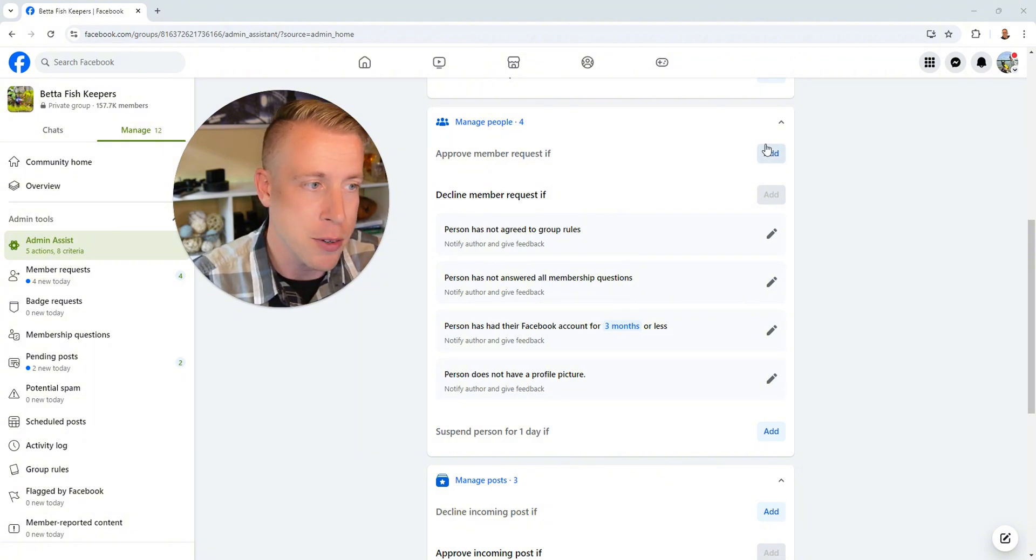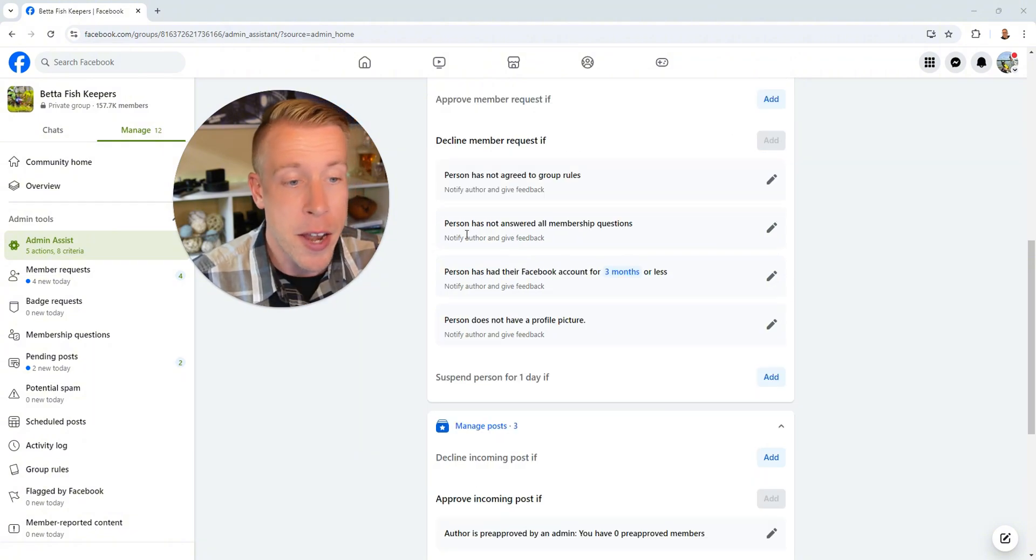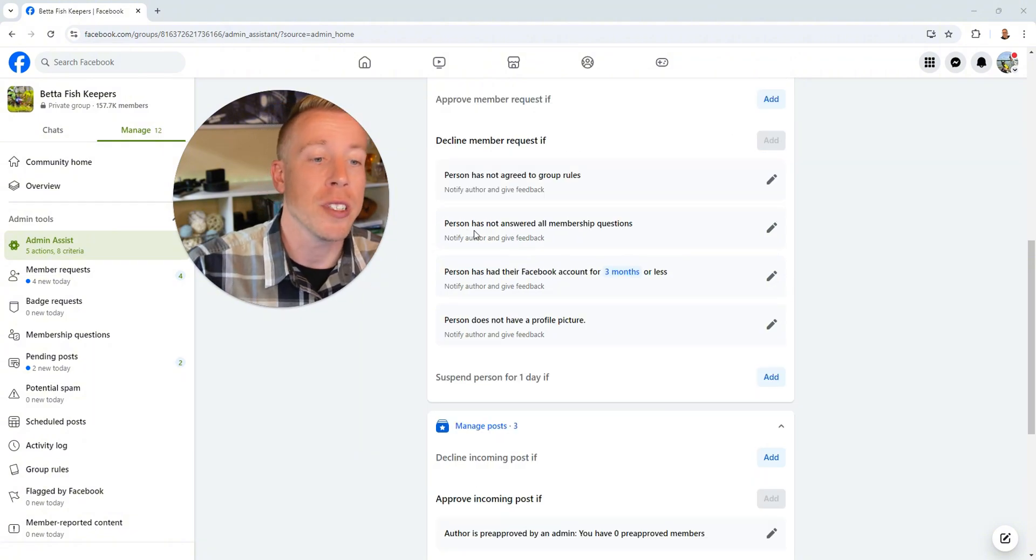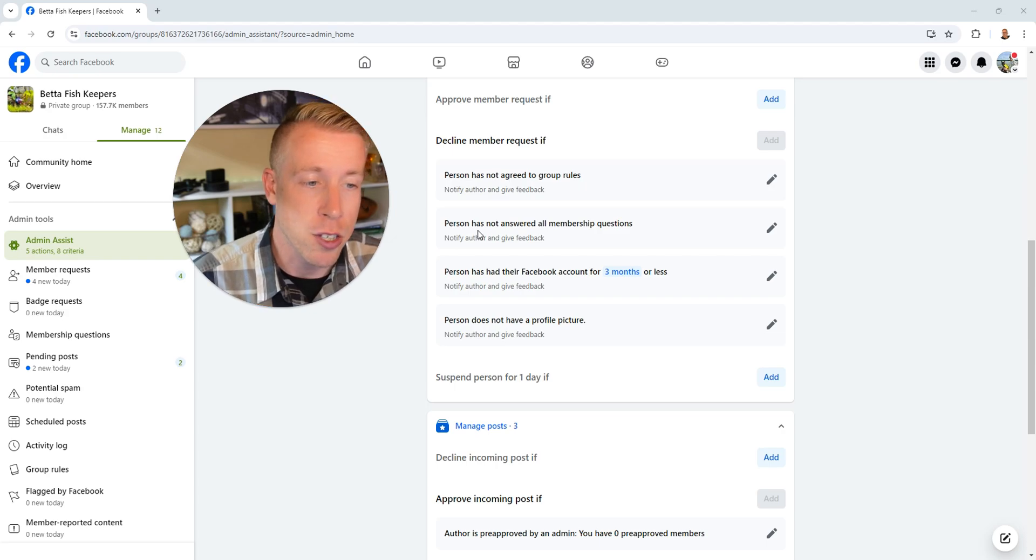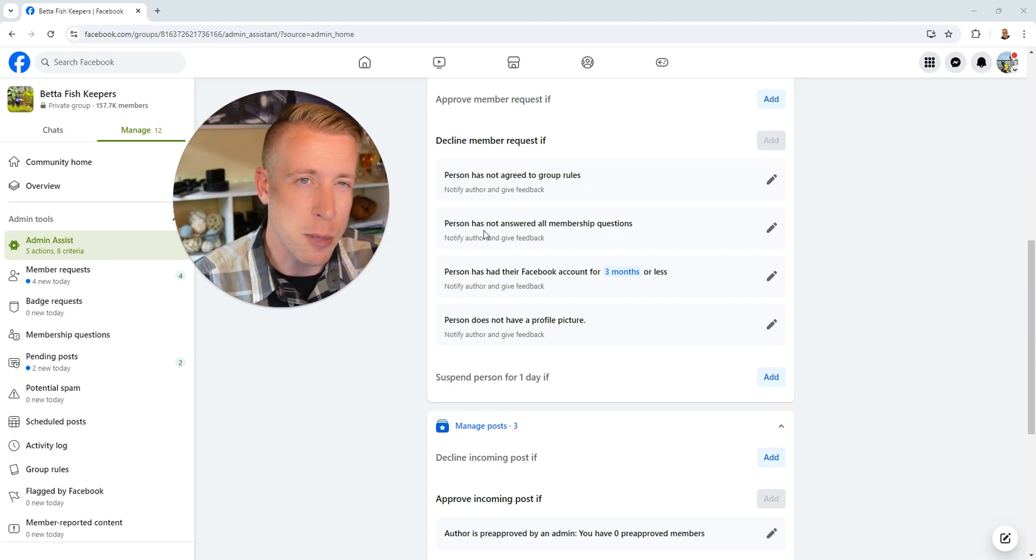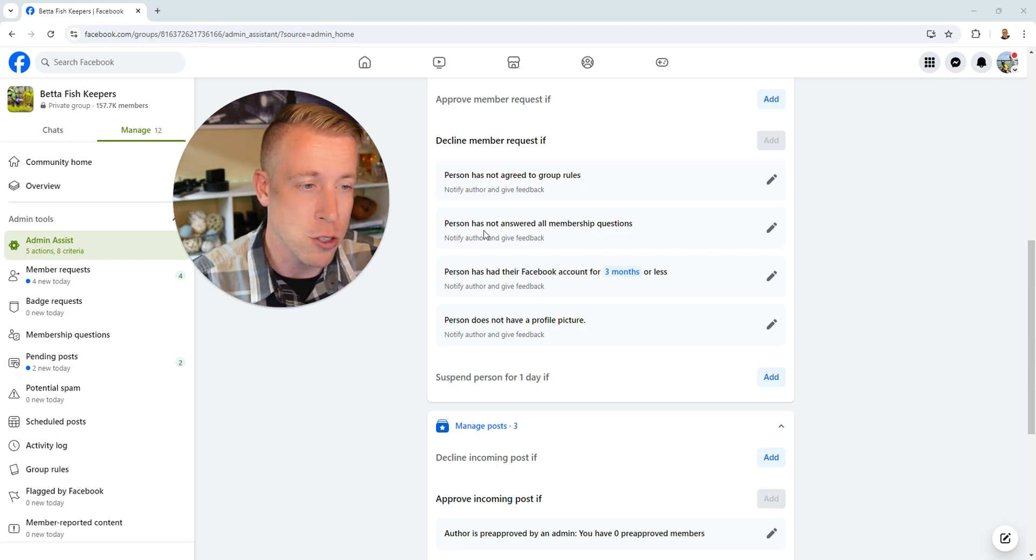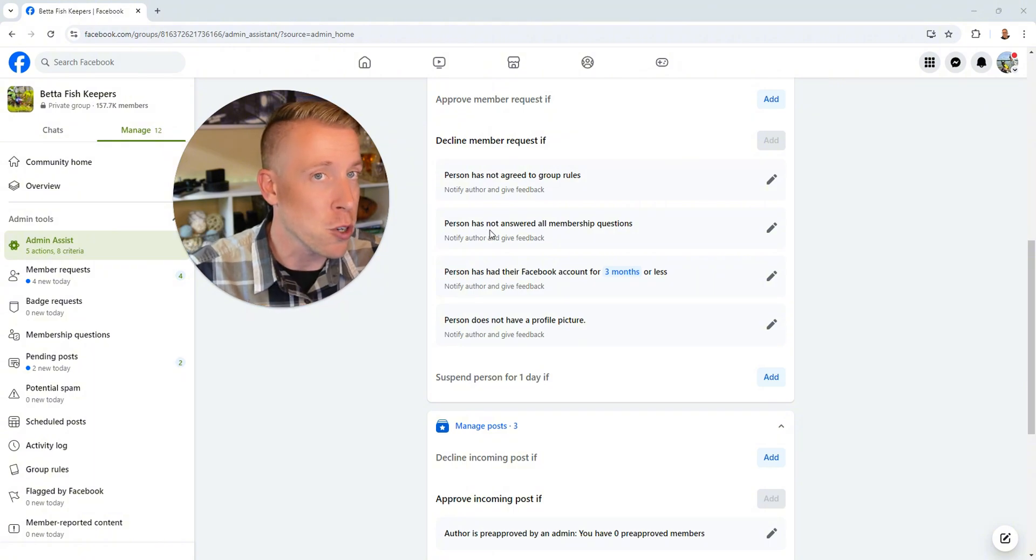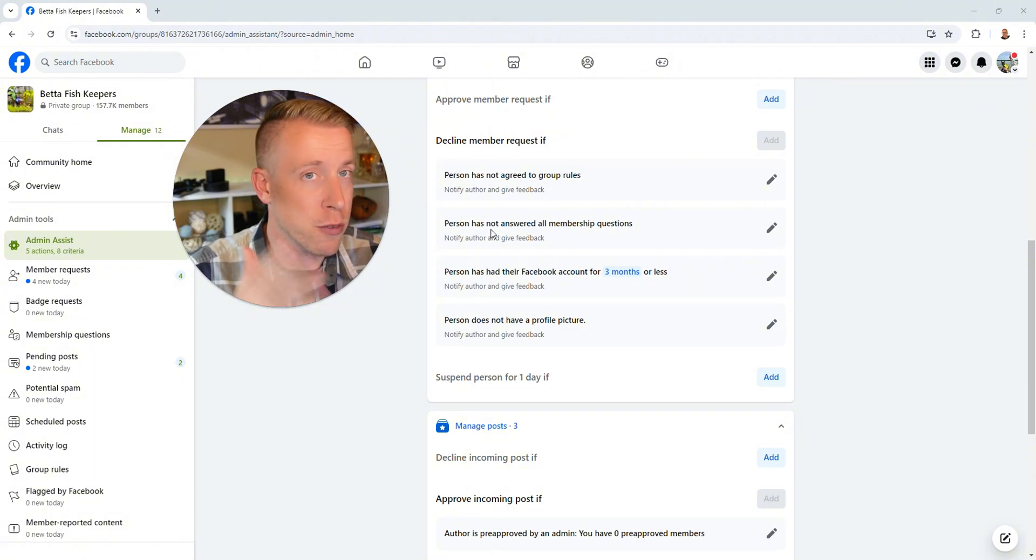All you have to do is click the add button right here. And then the next one is the person has not answered all membership questions. I highly advise you do that one as well and go set up your questions. Make sure you have good questions as well.